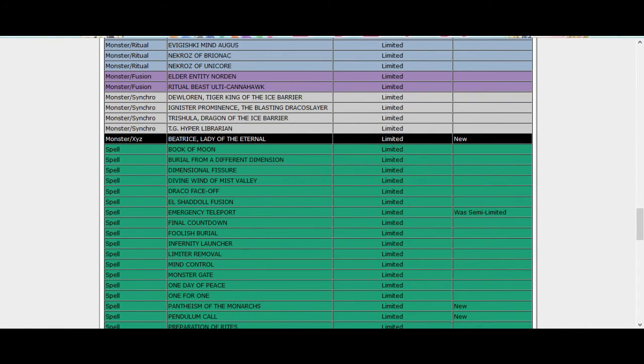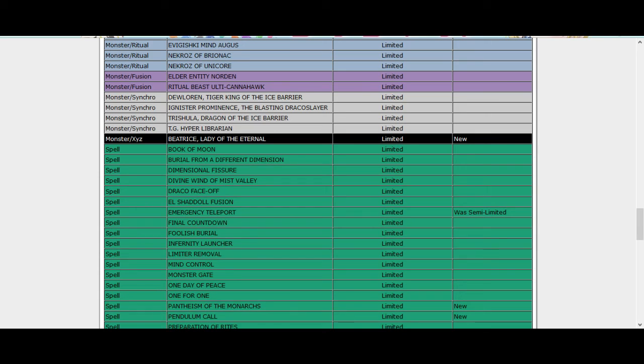PK is such a strong engine, you can throw other things to replace the Burning Abyss thing. You can make PK Blue Eyes, that's a thing I've played a bit, it's actually pretty good too because you get all your PKs in the grave, you can use your effects and everything.